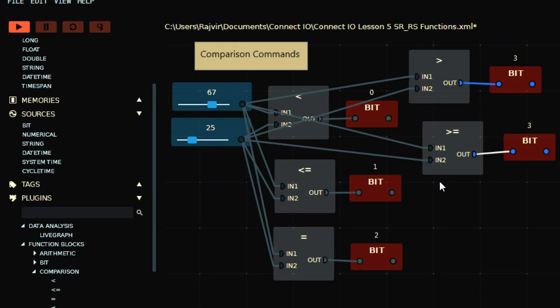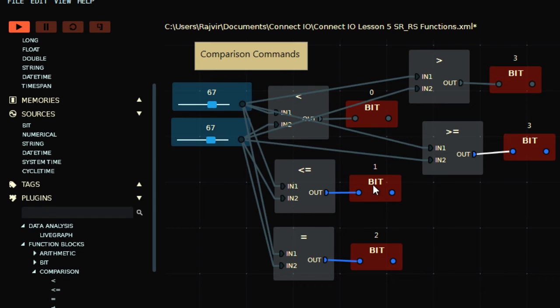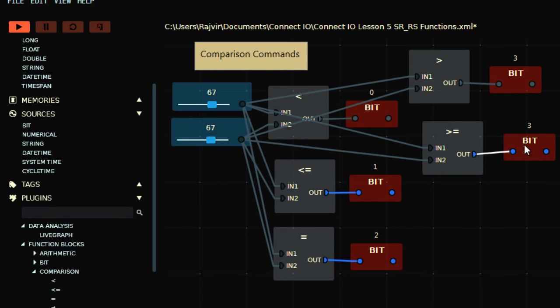Anyways, this is again true because 67 is again greater than or equivalent to 25. So if I go back to 67, in this case you will find two outputs are high, this one, three outputs in fact. This is less than equivalent to, equivalent to, and greater than equivalent to 67, so this is the condition.